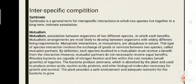Now, interspecific competition. Symbiosis is a general term for interspecific interaction in which two species live together in a long-term intimate association. Mutualism describes a type of mutually beneficial relationship between organisms of different species. By definition, each species involved in a mutualism must receive a benefit from the interaction.